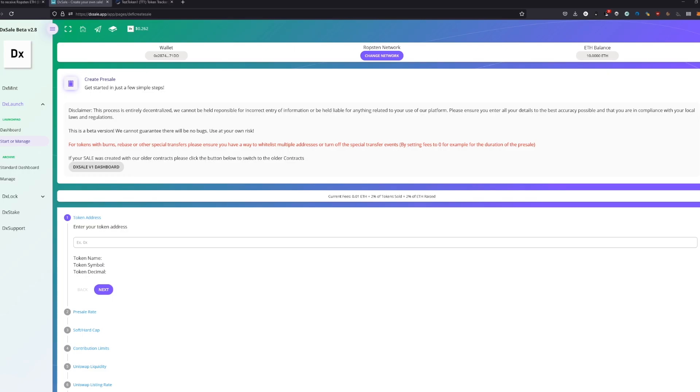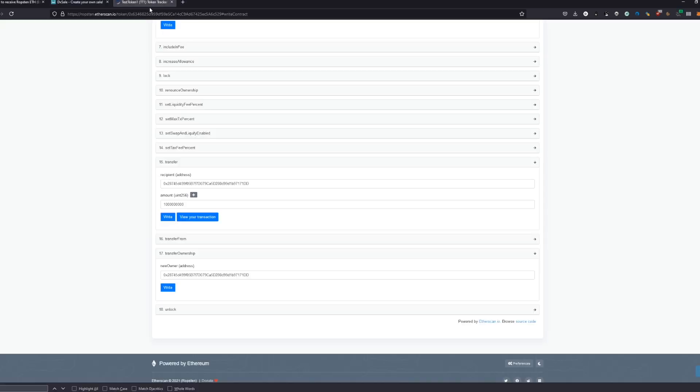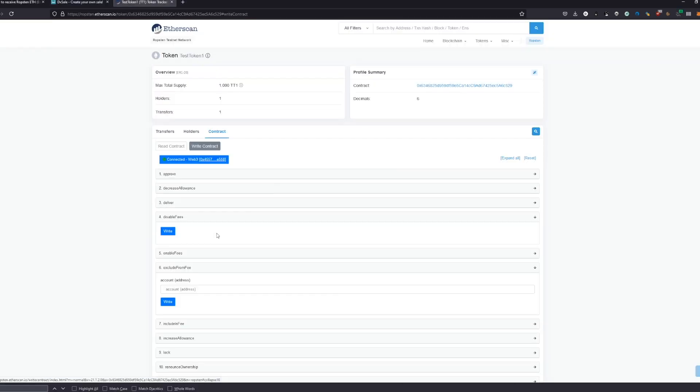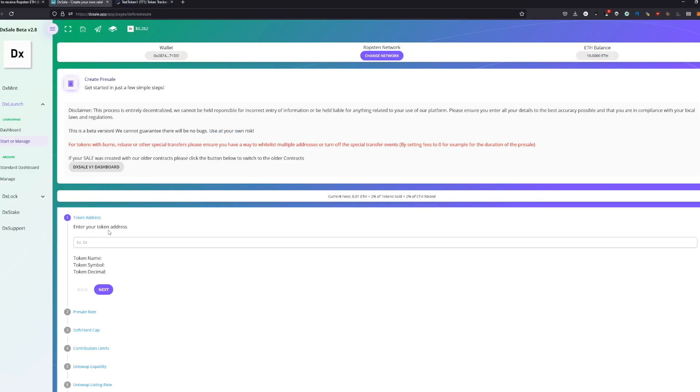So we are back and we are back to create a presale. We got this empty page now and we just got our contract here. The contract is actually the contract address we will need and we place in our contract address. We see now token name, token symbol, token decimals. This should be filled out, otherwise you are pretty sure doing something wrong.